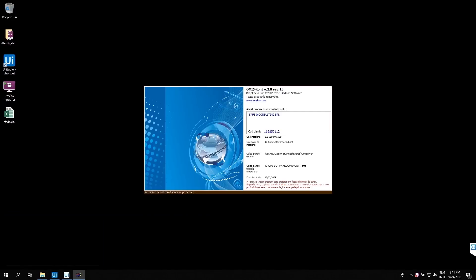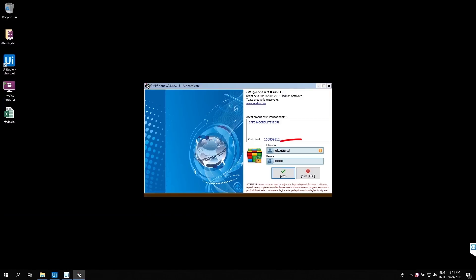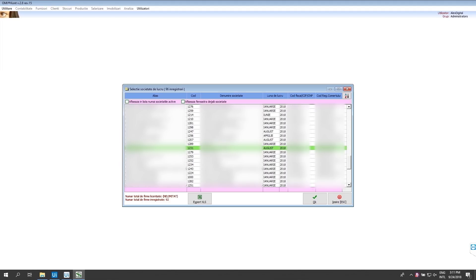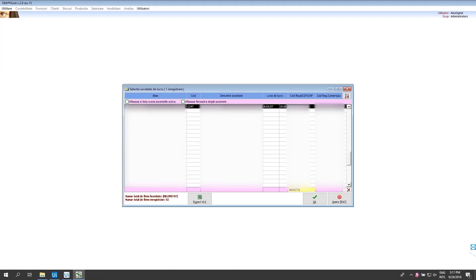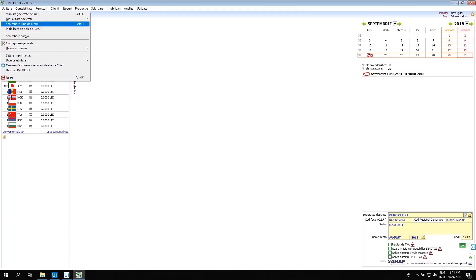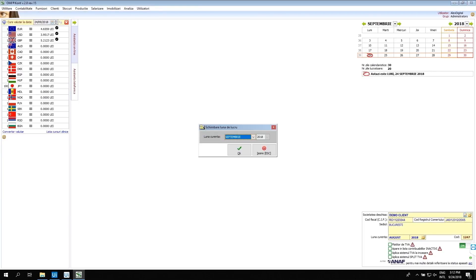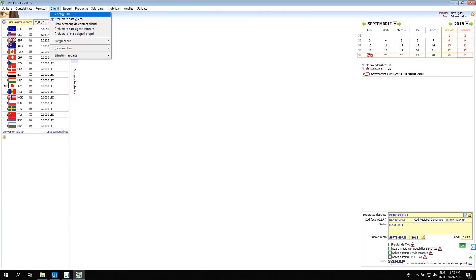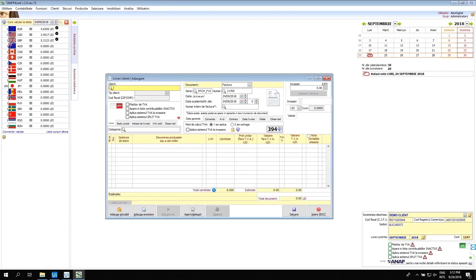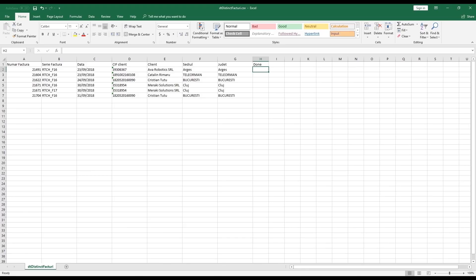Now I open the accounting software that Safeco uses. I log in using my own credentials. I choose the client based on the information I have in the email. I select the month where I'm doing the operations. I select the option to input invoice from the menu.